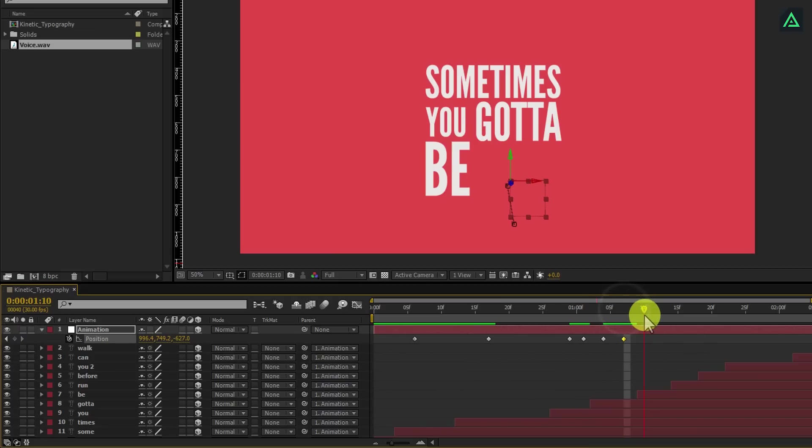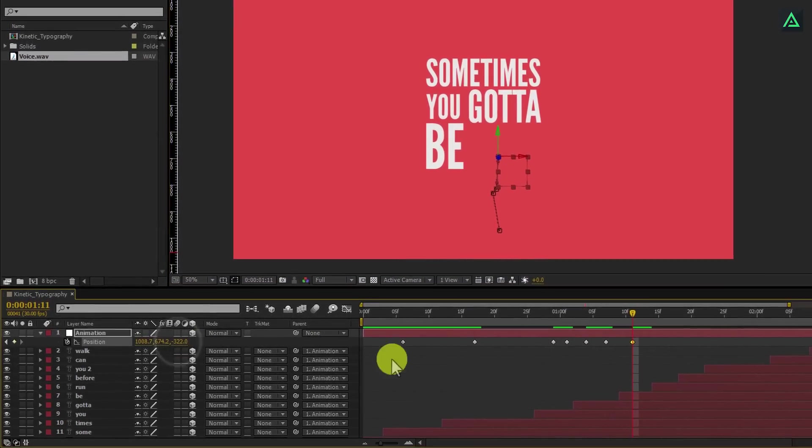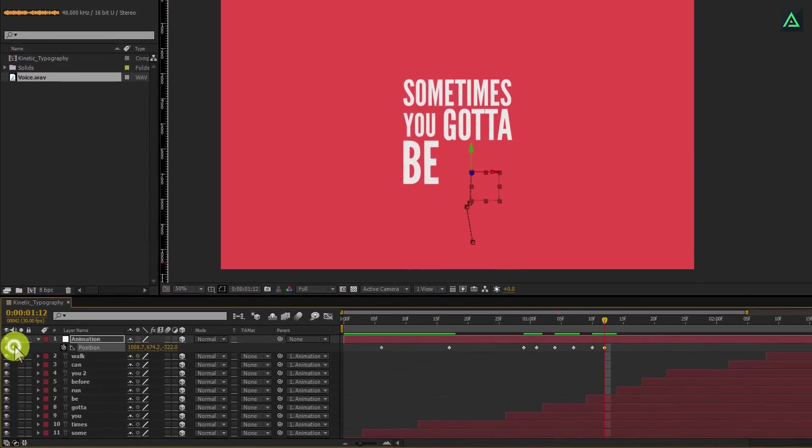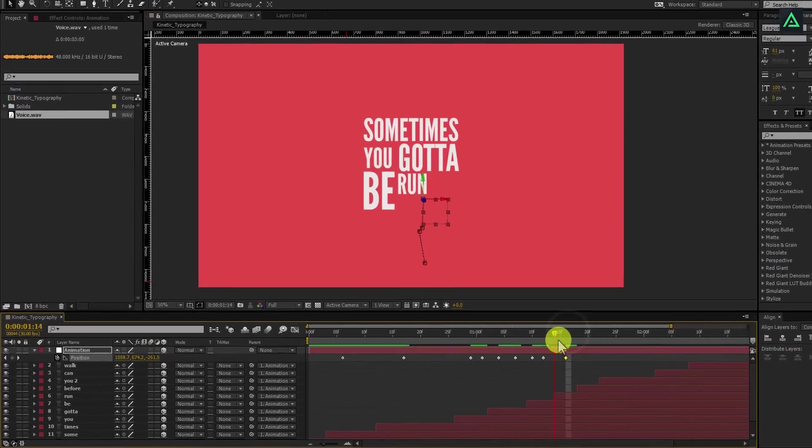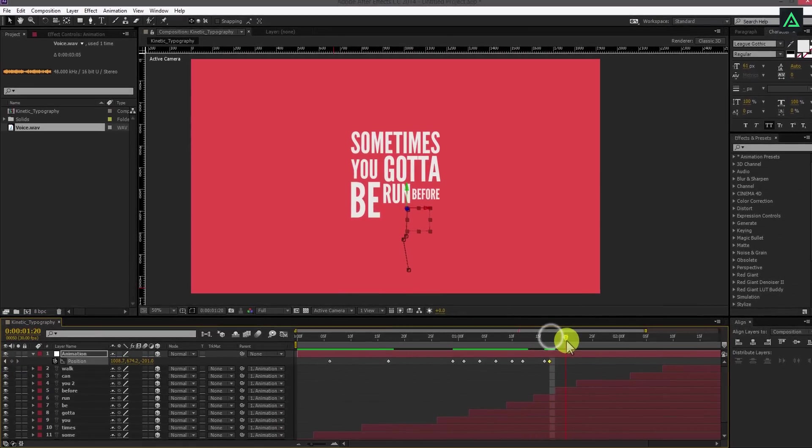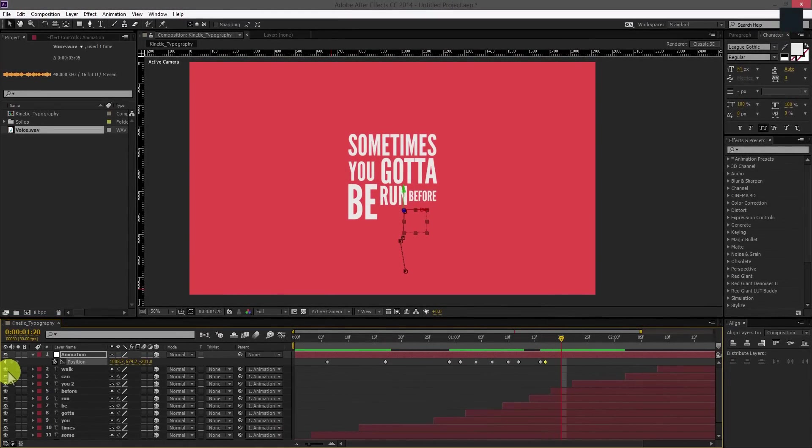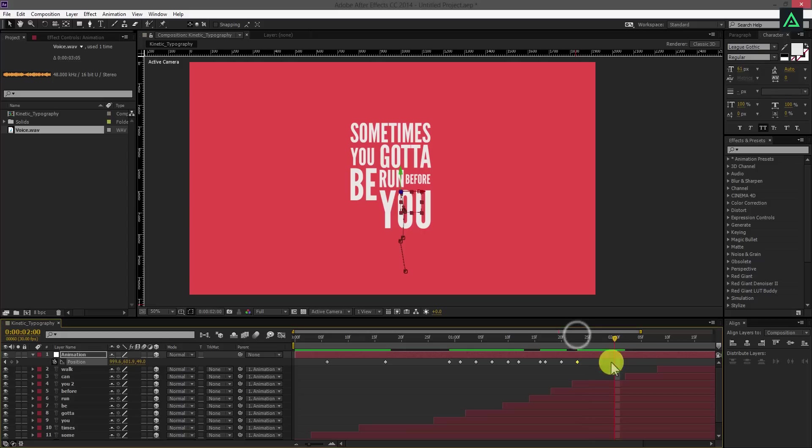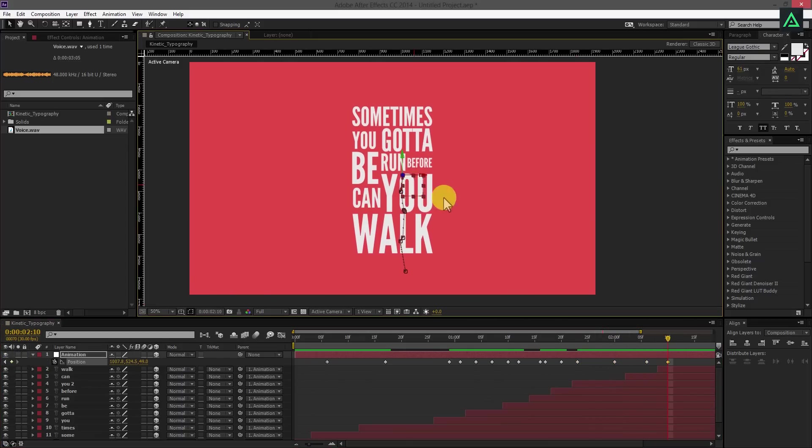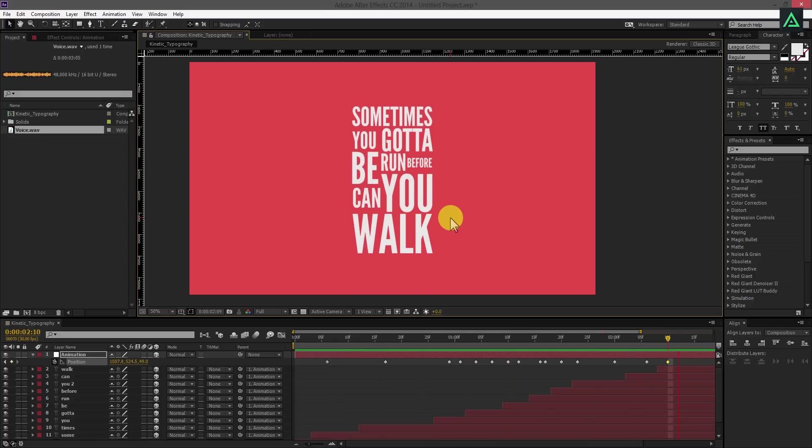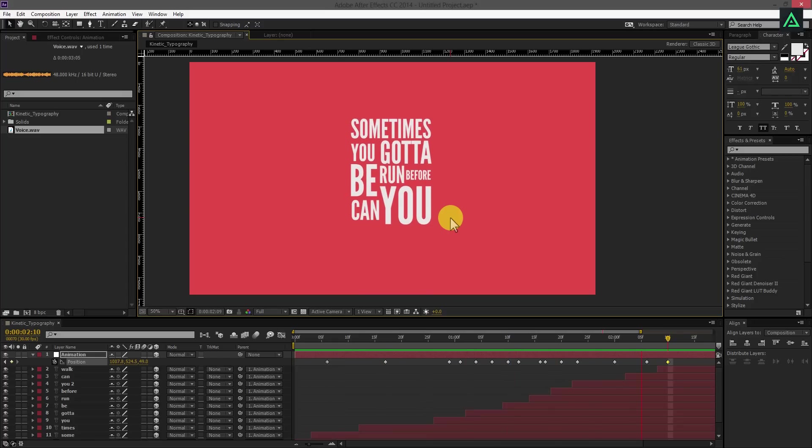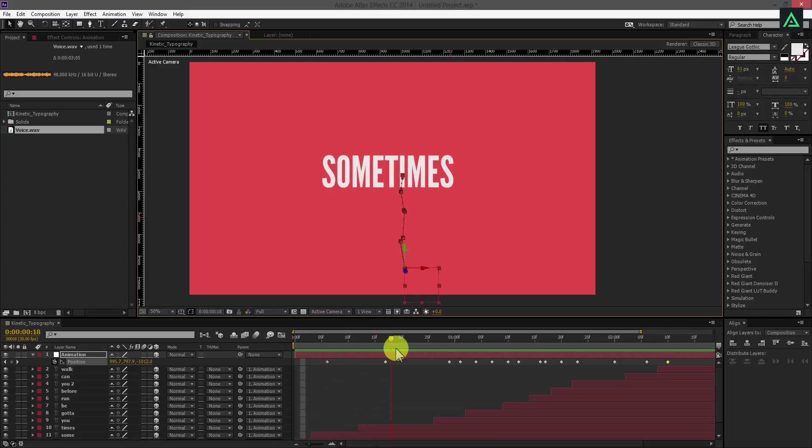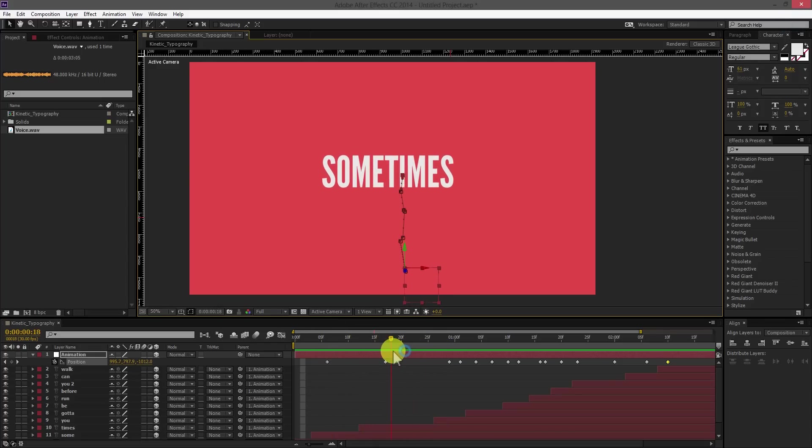As I already told you, this step is optional. You can use it without animating the position of the words. After successfully adding keyframes on the animation layer, your text layers will be animating like this. Adjust the keyframes according to your speech and text appearing.